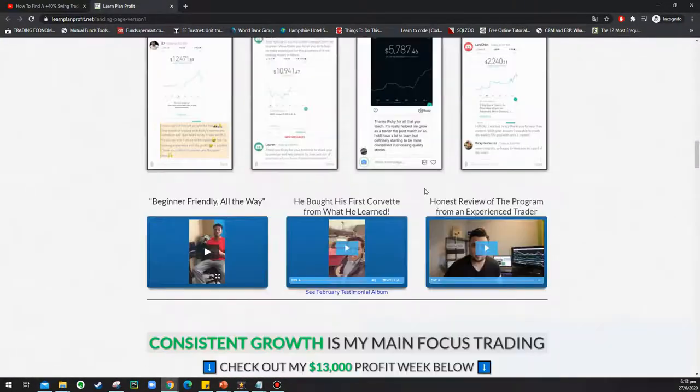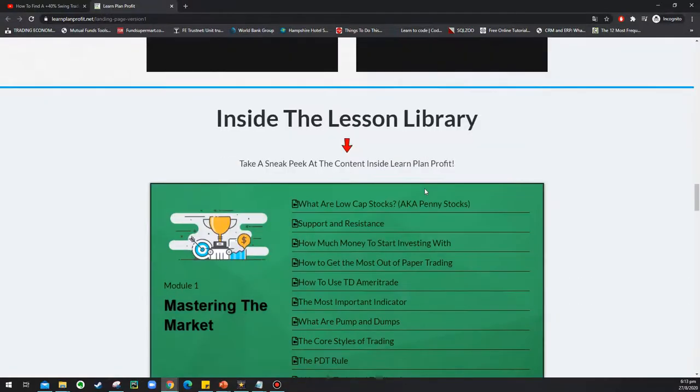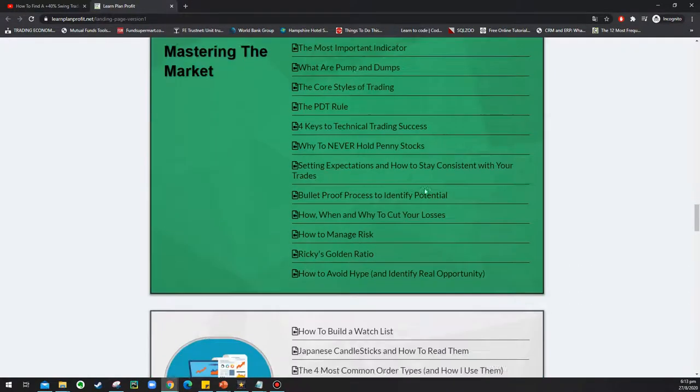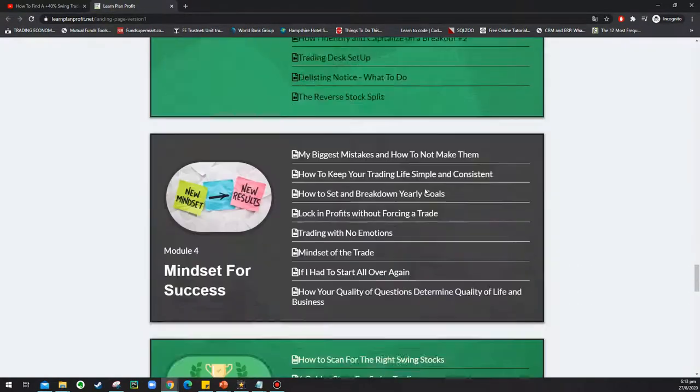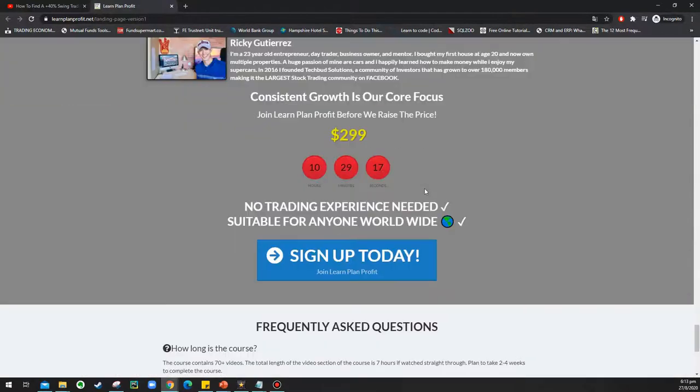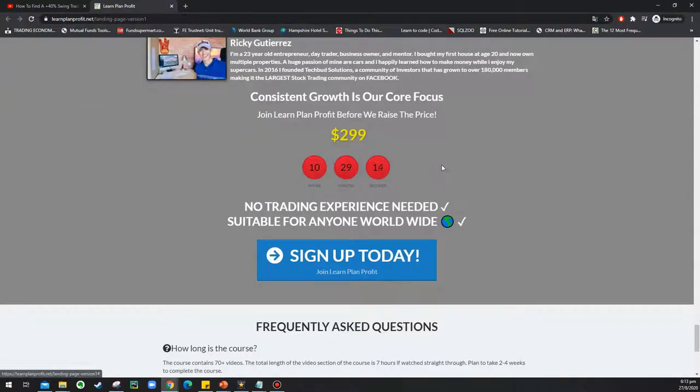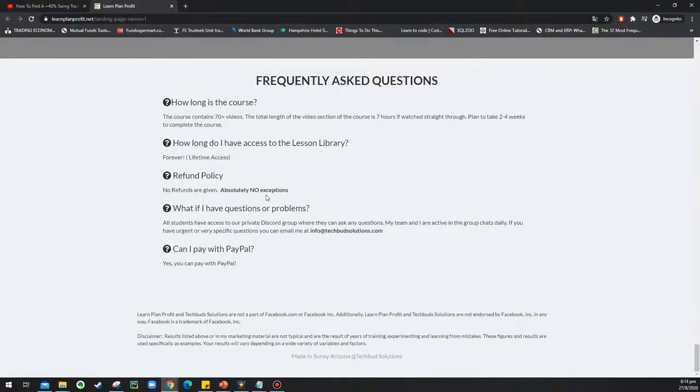I have not joined his course, so I cannot comment on it. But I encourage anyone who has participated in it before to share your review in the comment section so that everyone who comes across this video can know more about his course.